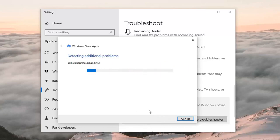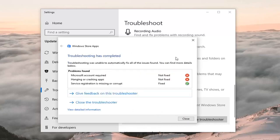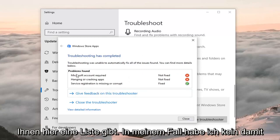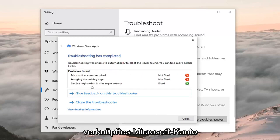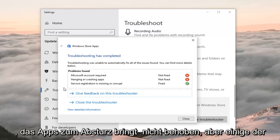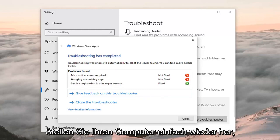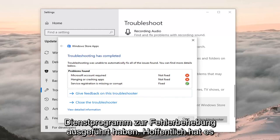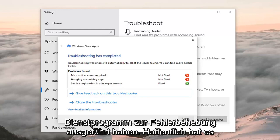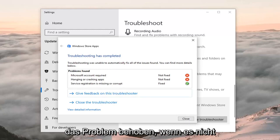I'm kind of breezing through it because you might have specific issues not covered in this video. It will give you a list — in my case I don't have a Microsoft account linked, and crashing apps were not fixed. But some of this stuff might be resolved once you restart your computer, so just restart once you've run the troubleshooting utility. Hopefully it has resolved the problem.